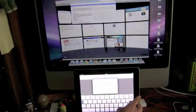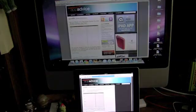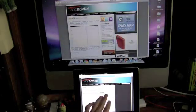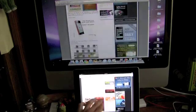Hi again, it's Trevor Sheridan from AppAdvice.com and now we're going to compare Safari on the iPad 2 to the Mac.